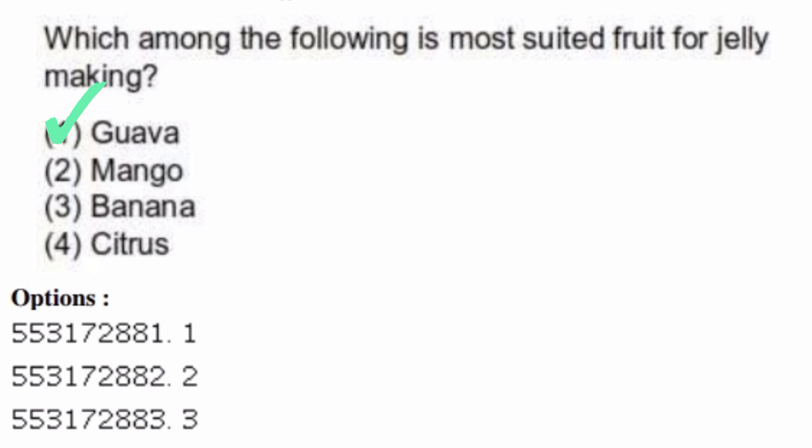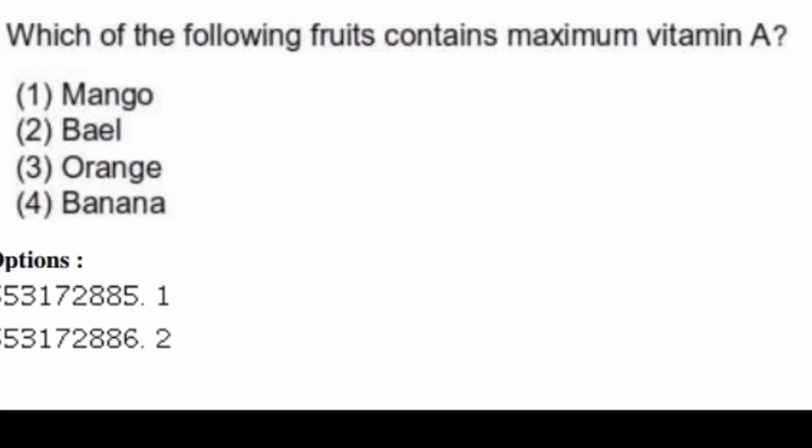Which of the following fruits contains maximum vitamin A? Options are: mango, bael, orange, banana. The right answer is option one, mango.